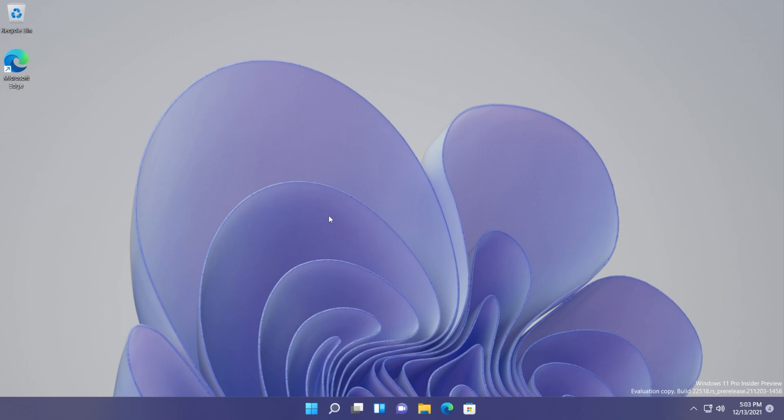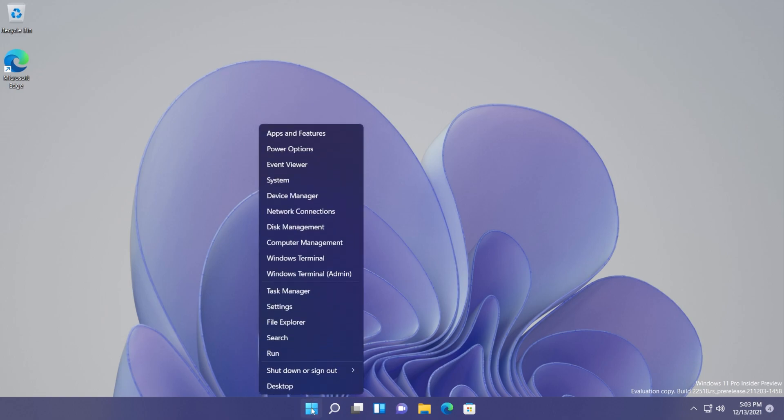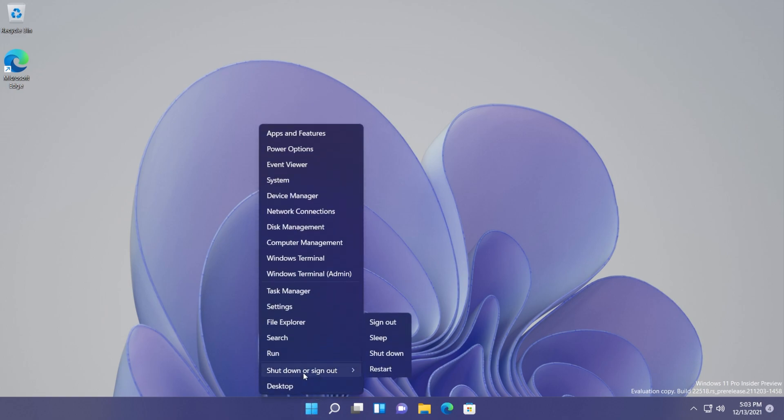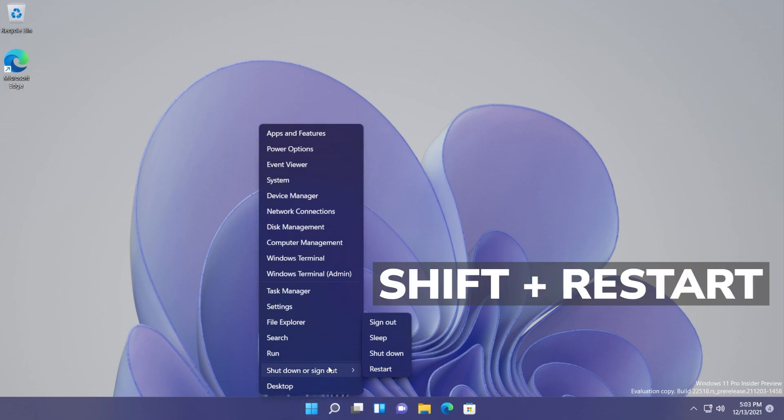First, we need to boot into the recovery environment. To do that, right-click on the start button, select shut down or sign out, and while holding Shift on your keyboard, click restart.